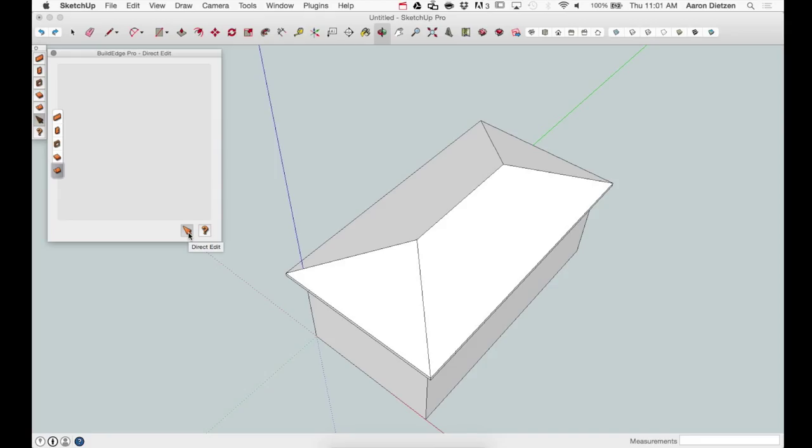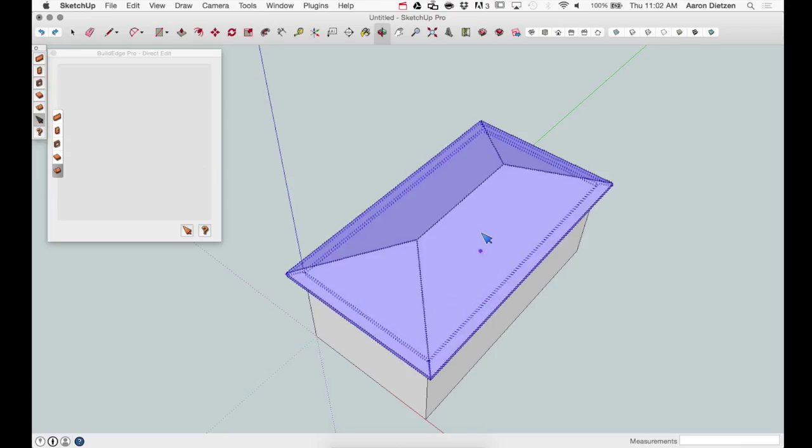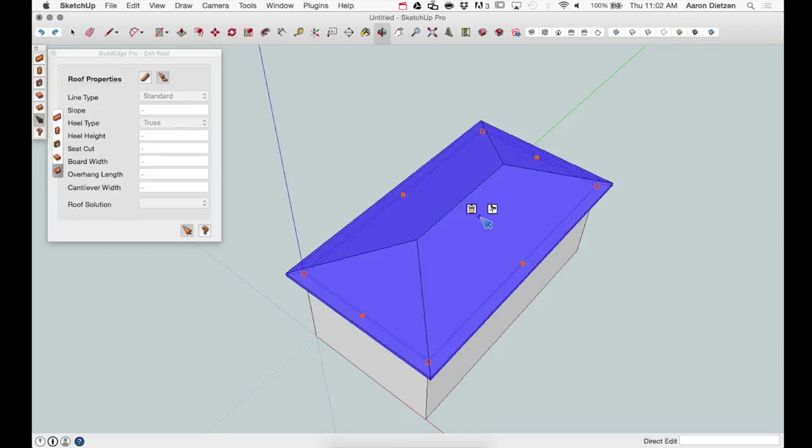To modify or select any entity in BuildEdge, you need to choose direct edit either from the toolbar or the UI and mouse over the roof. Once selected, it turns dark blue and you get icons and handles.